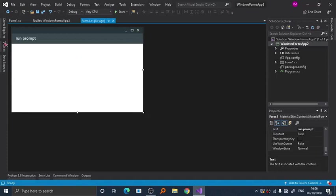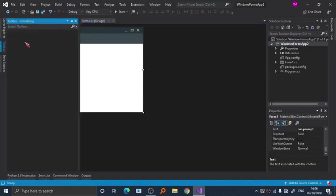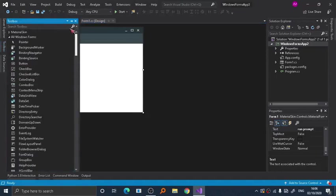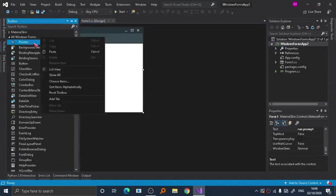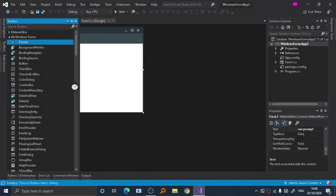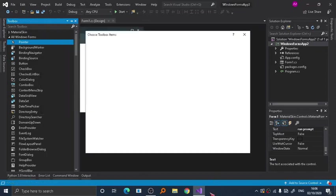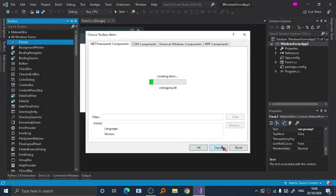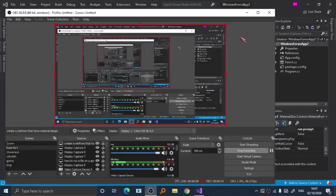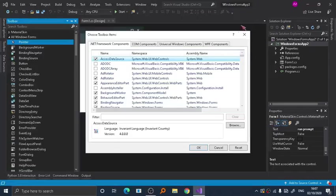Now we are going to add some juicy stuff, but before that we have to load the component first. Click on pointer, right-click it, add—I mean choose items. We are going to add some items to our project. As you can see here, we are going to browse.